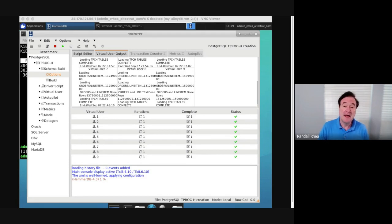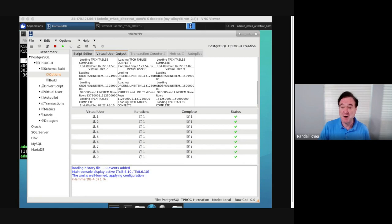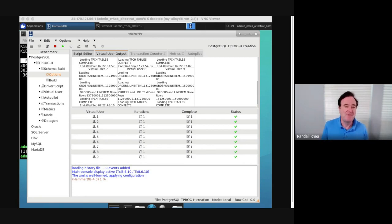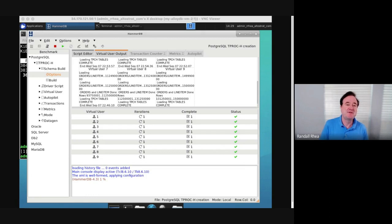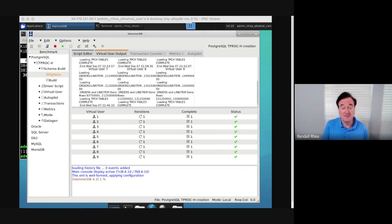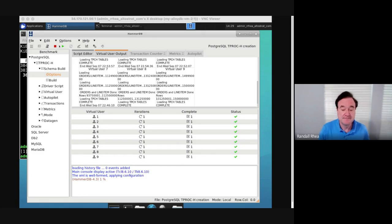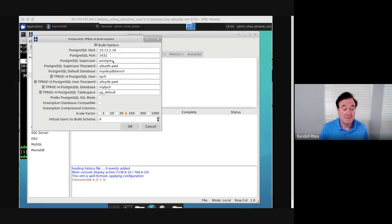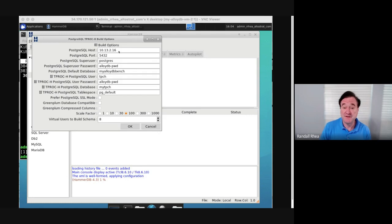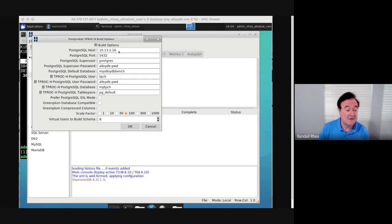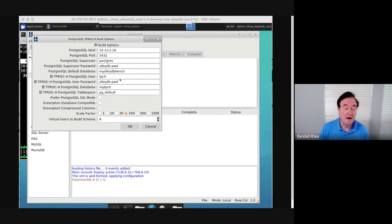I loaded a 100 gigabyte TPC-H benchmark. I wanted enough data that the data would not be fully cached inside the virtual machine, inside of Postgres buffer cache, so this would truly demonstrate not just the value of caching but the value of the column store in AlloyDB. In my settings in HammerDB, I connected to the IP address provided by the AlloyDB instance in our cluster, put in my user ID and password, and created a database for this data.